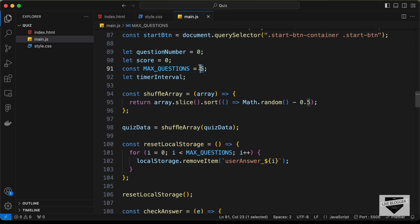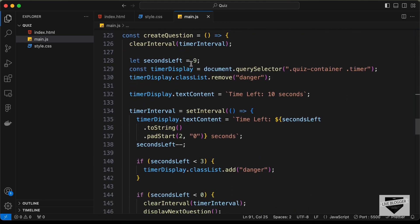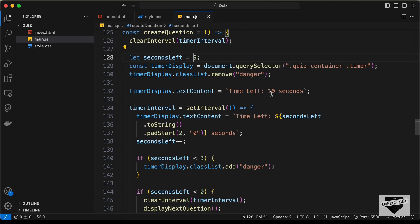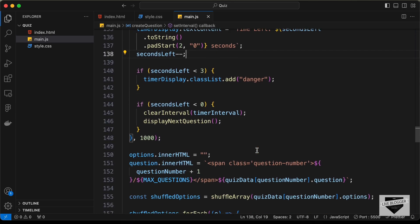If you scroll down to the createQuestion function, you can see 'secondsLeft' is set to 9, meaning the timer starts at 10 seconds. To change it to 20 seconds, set the value to 19 and update the text content to 'Time left: 20 seconds'. These are the major customizations you can make to the code.